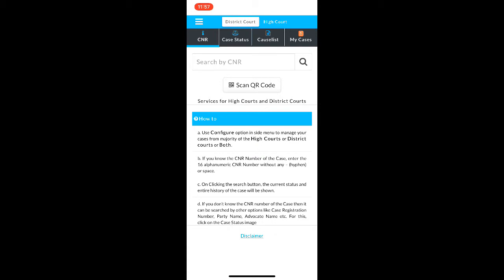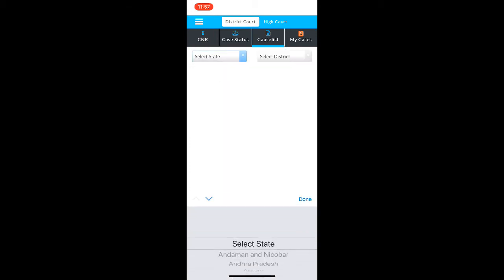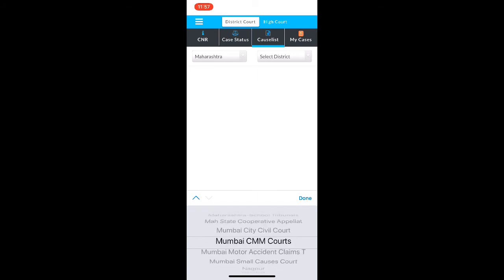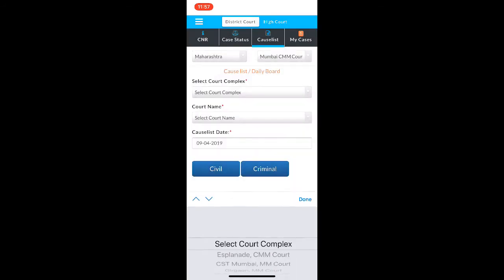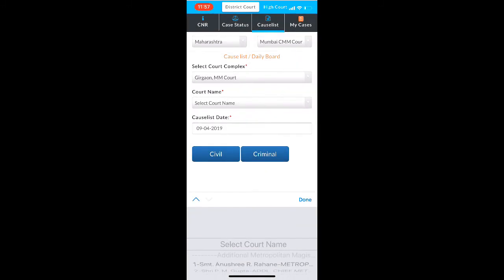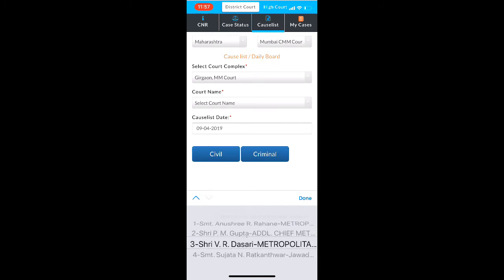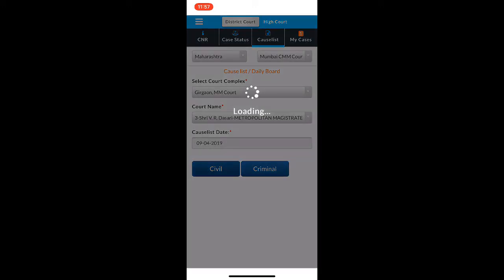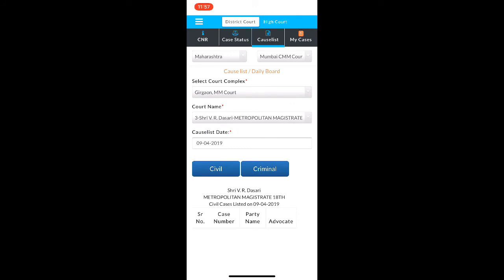You can also see your cause list. You can choose your state first, then choose your district, and select which court your case is in. I am just going to select a random one and see the cause list for today on the civil side. Unfortunately, this one does not have one, but here you can see which serial number your case is going to come at.